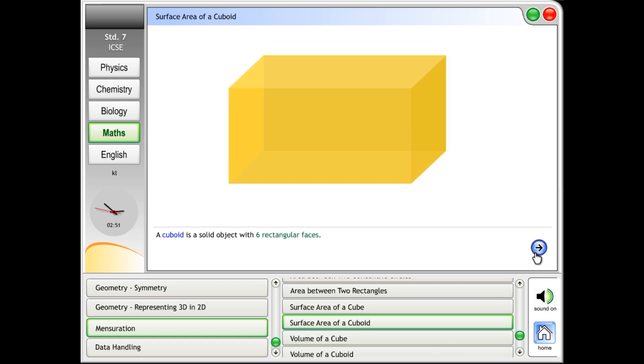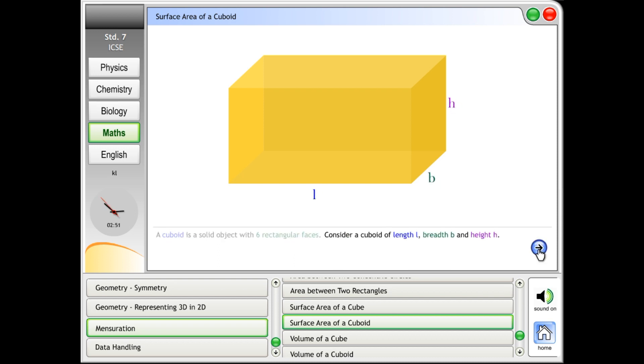Surface area of a cuboid. A cuboid is a solid object with six rectangular faces. Consider a cuboid of length l, breadth b, and height h.